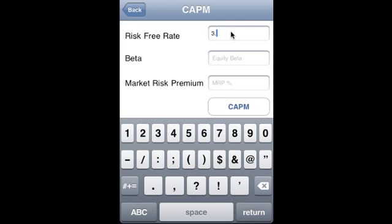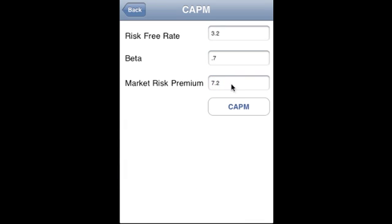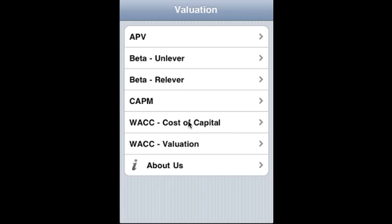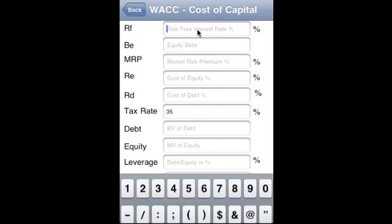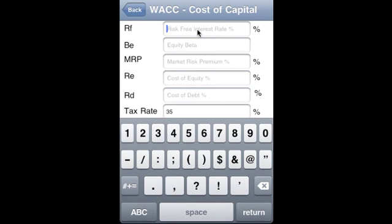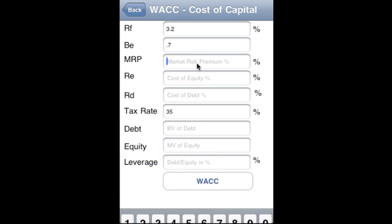Now for CAPM — Capital Asset Pricing Model. The risk-free rate is 3.2%, beta is 0.7, and the market risk premium is 7.2%. This gives us the CAPM result.